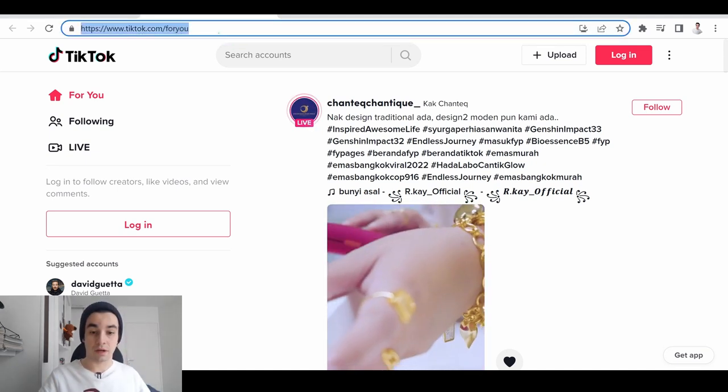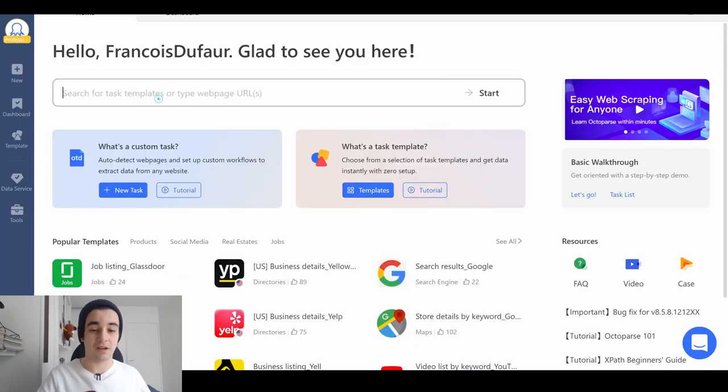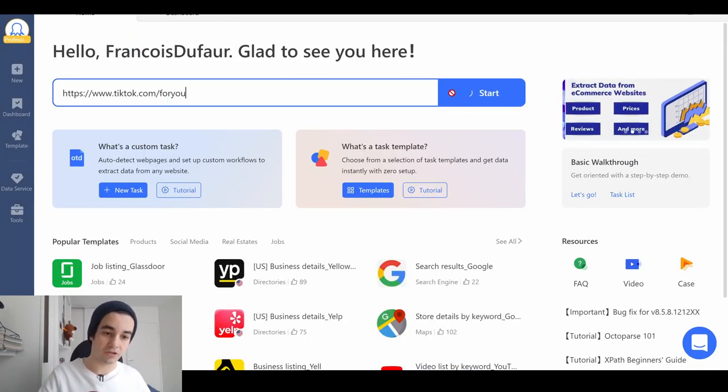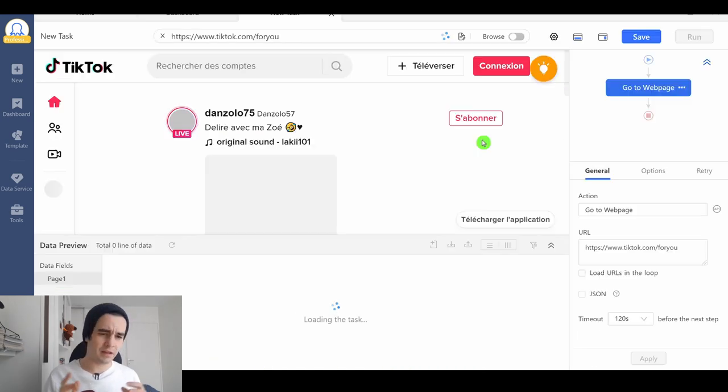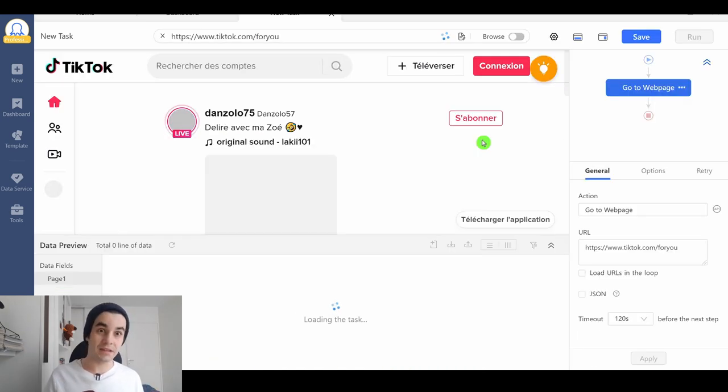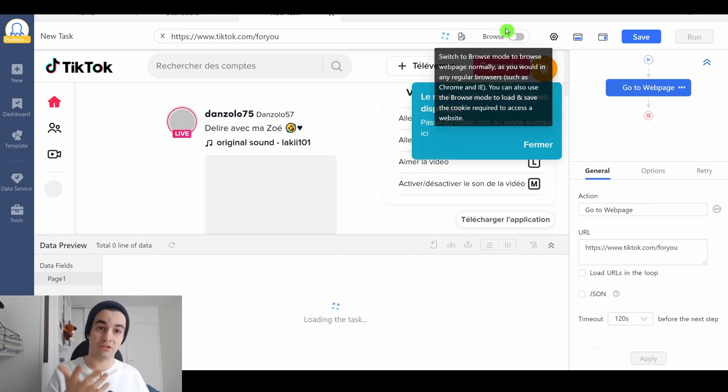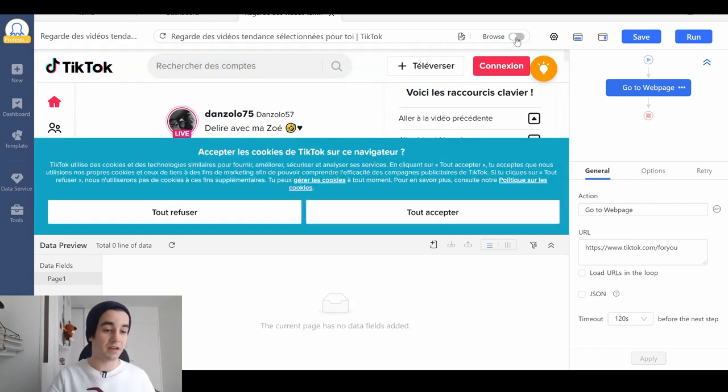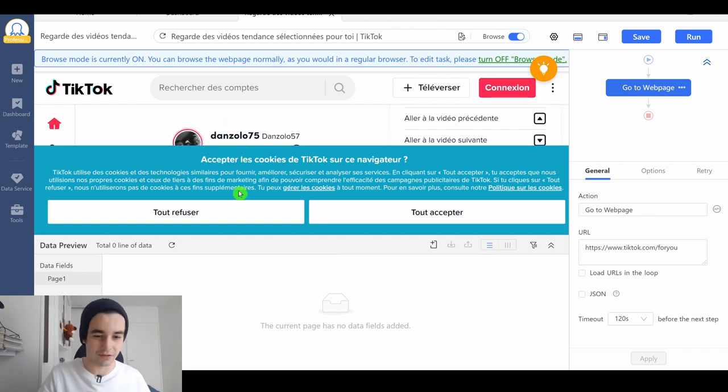I've got my URL. I copy it and paste it on Octopus on the home page and click on start. If by any chance you've got a kind of captcha, you can resolve it manually. In that case, you turn on the browser mode and now you are able to solve it.